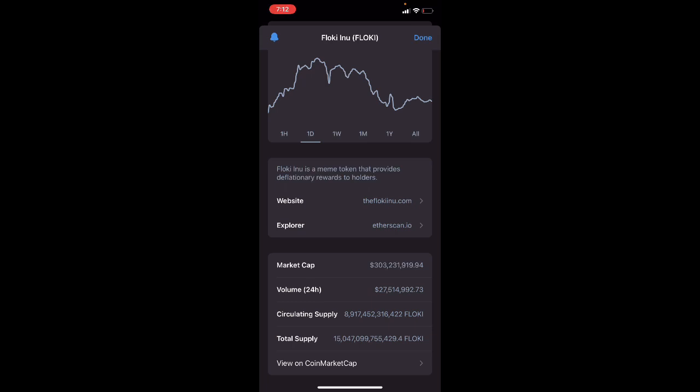The Floki token will be required to enter Valhalla, can be earned in battles, and will be the currency for in-game purchases. The famous Floki Viking community participates in testing and gives feedback throughout the process. Valhalla's team of 20+ game developers are releasing the game in iterations. You may be familiar with this approach from popular games like League of Legends and Fortnite.